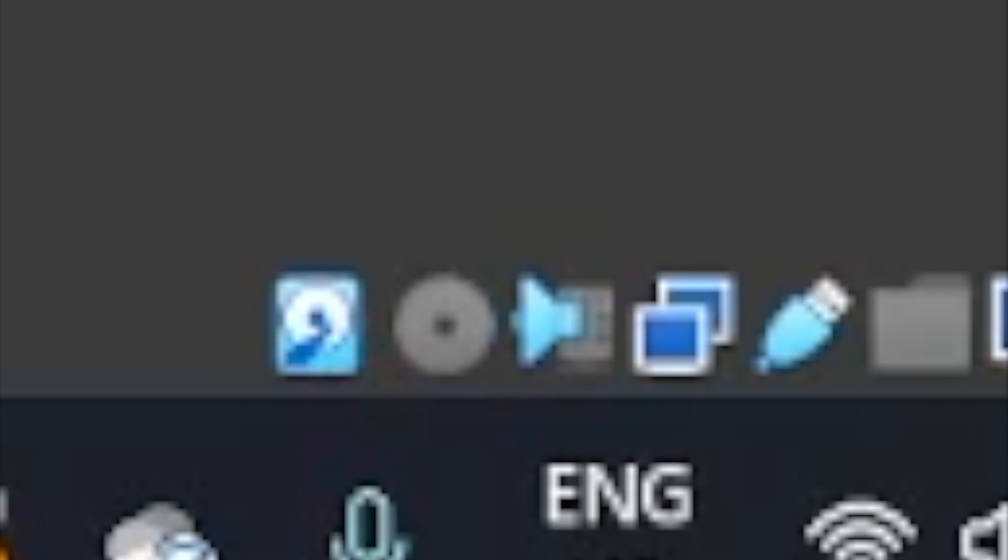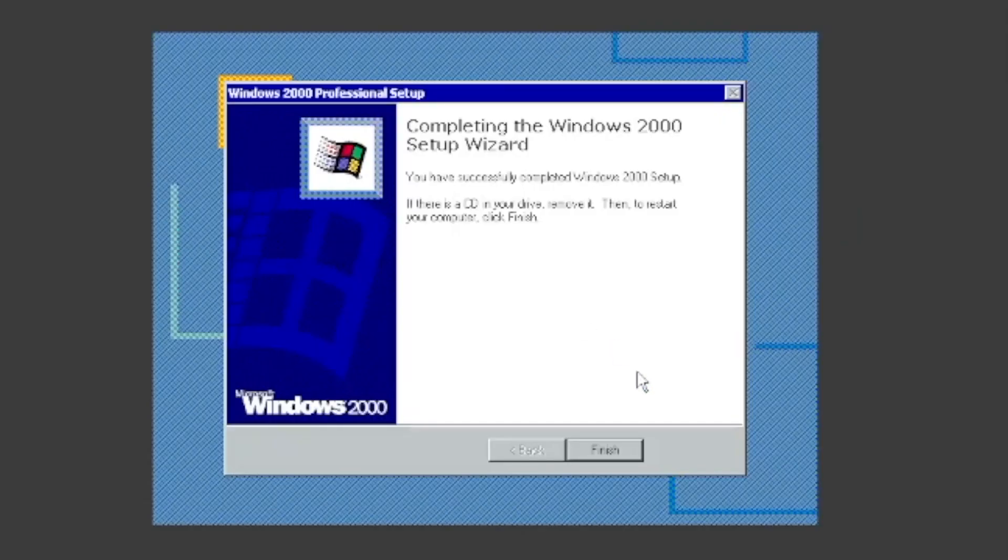It might automatically eject the ISO. If it doesn't, release your cursor and go to Devices, Optical Drives, then click Eject Disk from Virtual Drive. Click Finish.